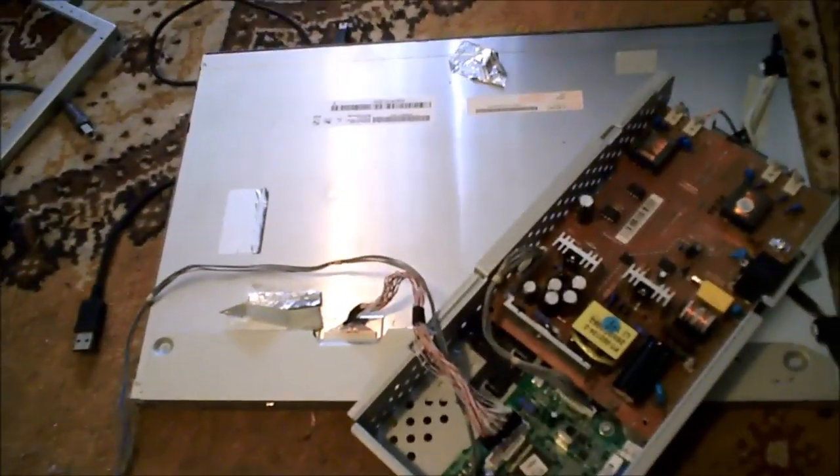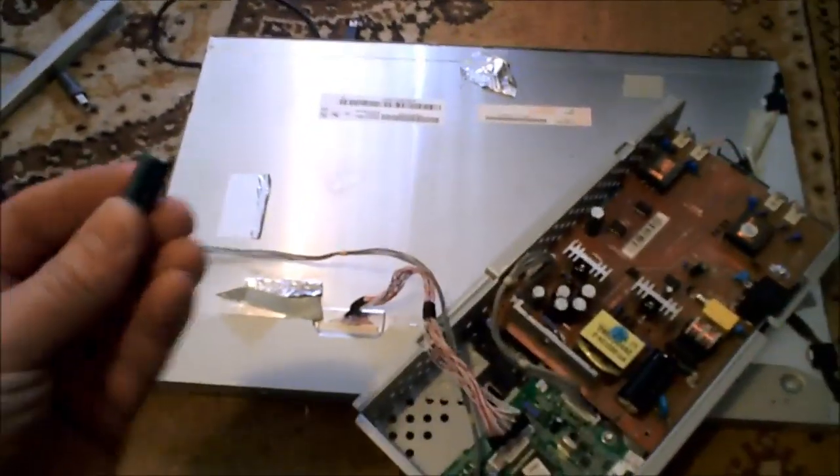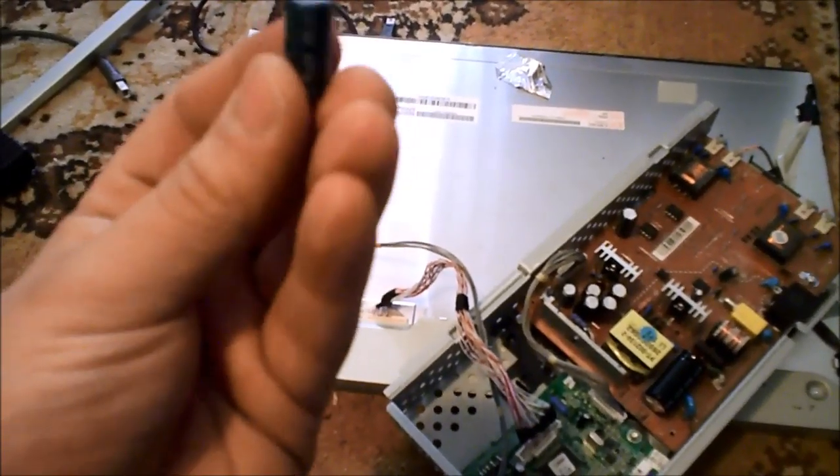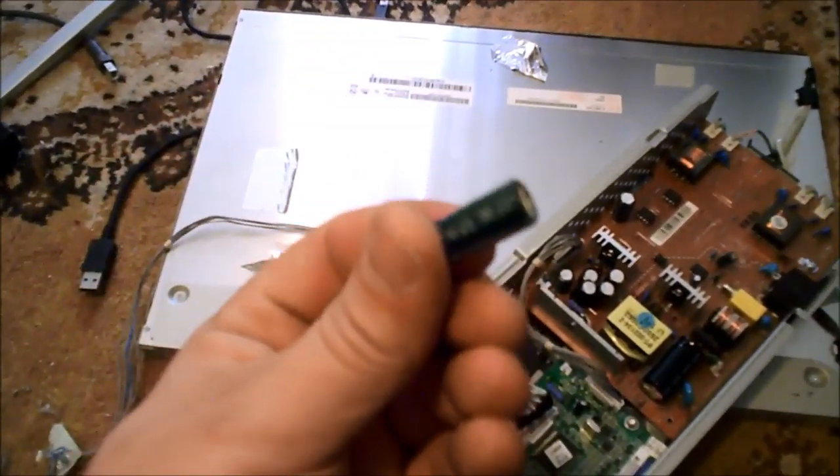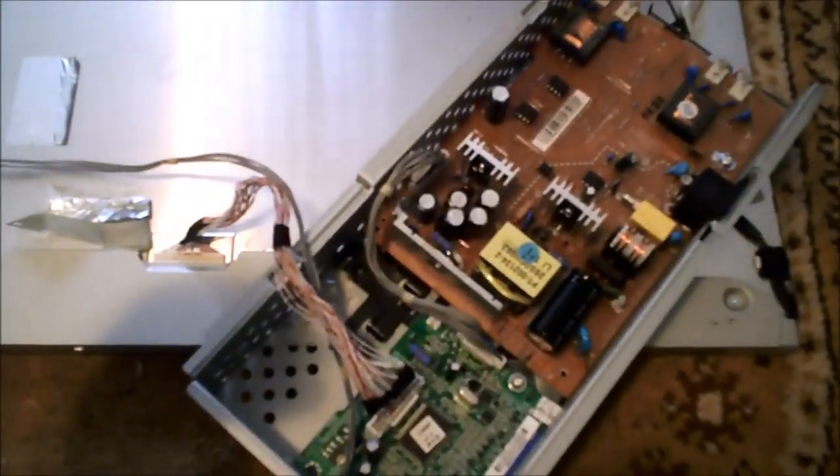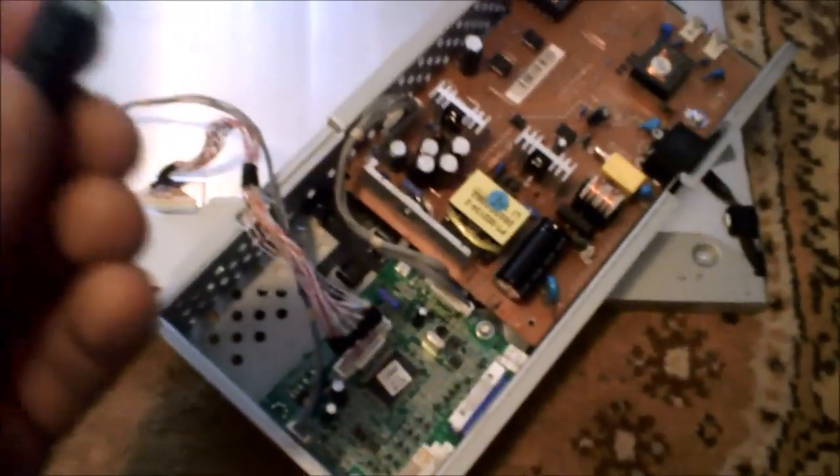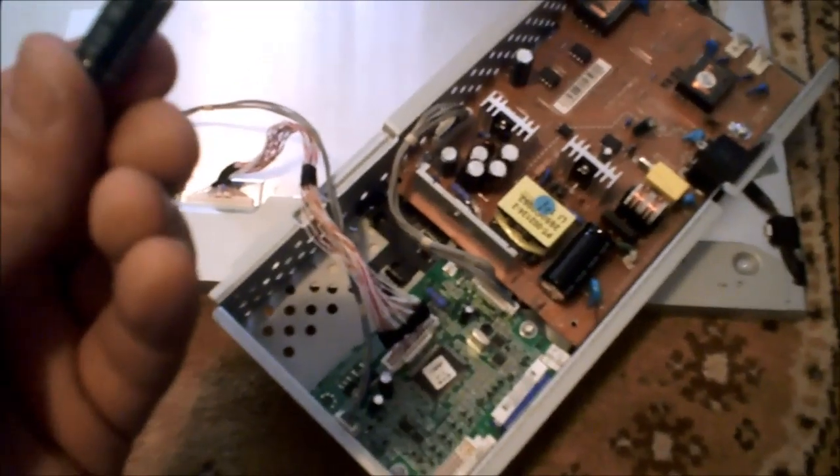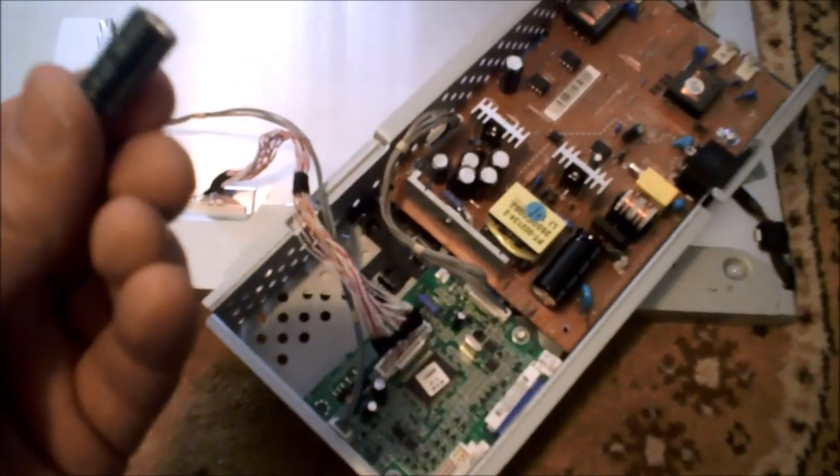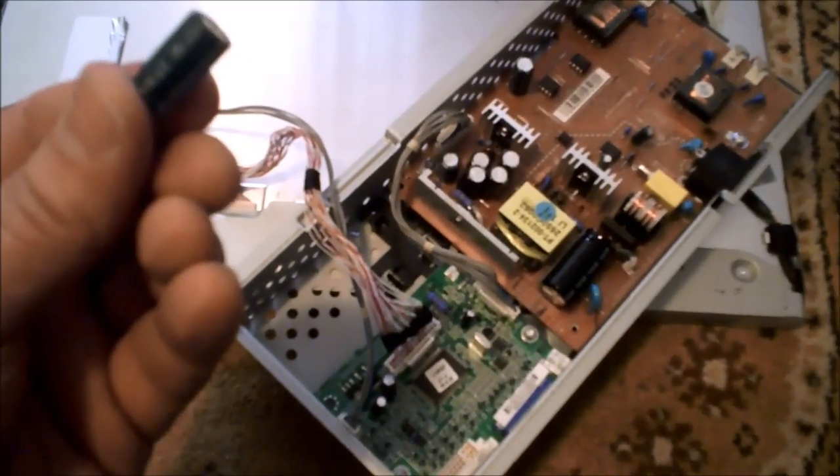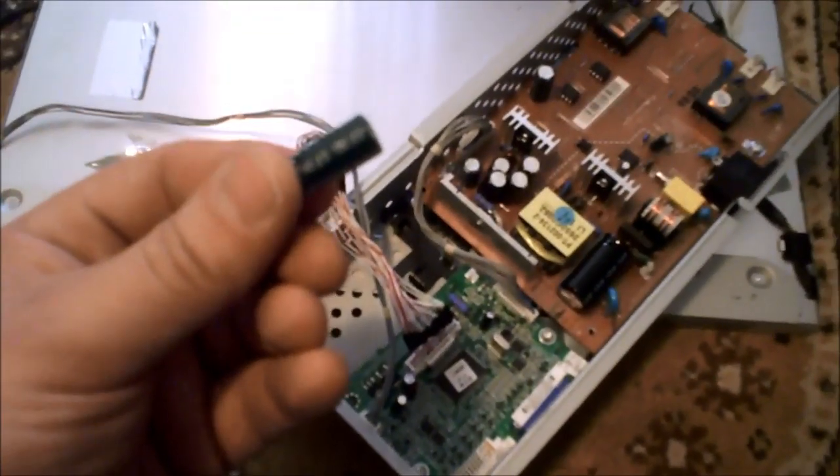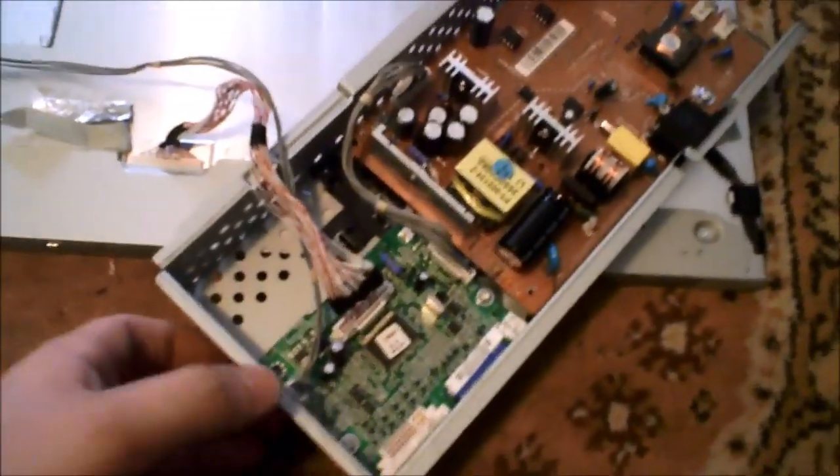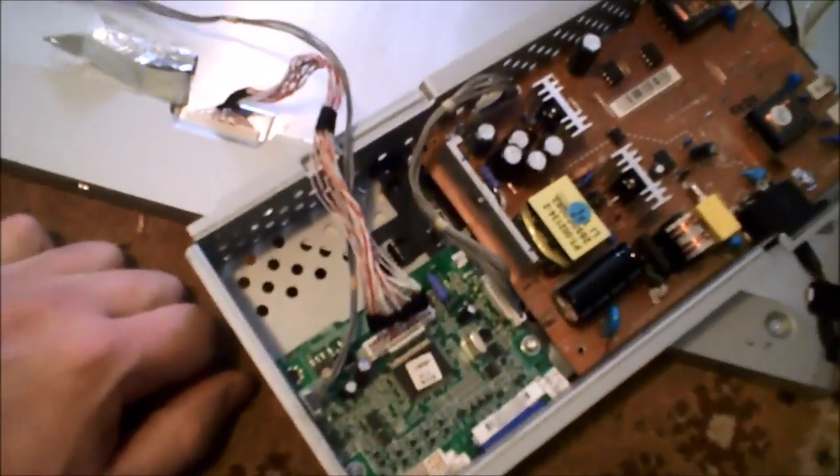If you don't know what a capacitor is, it's just a small little part. Most circuit boards have these. Usually they run anywhere from 25 cents to $3. On this particular circuit board, I did locate a bad capacitor.